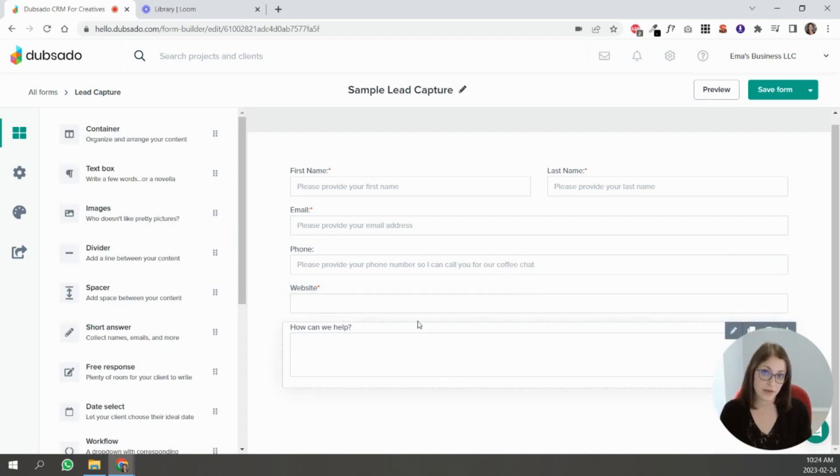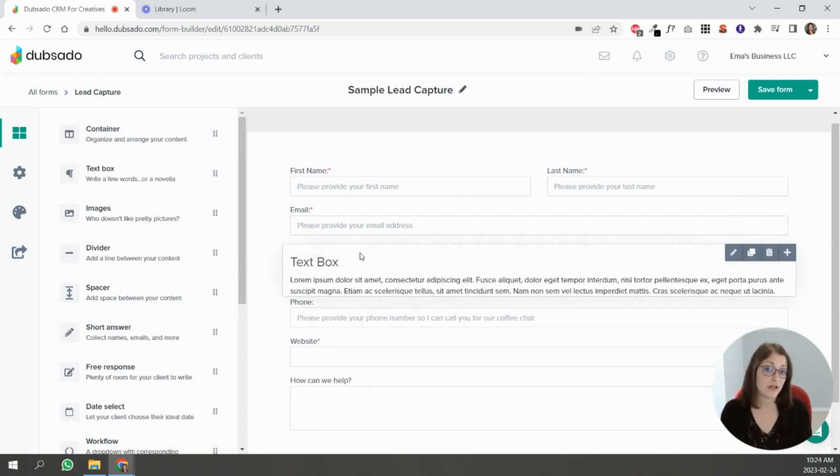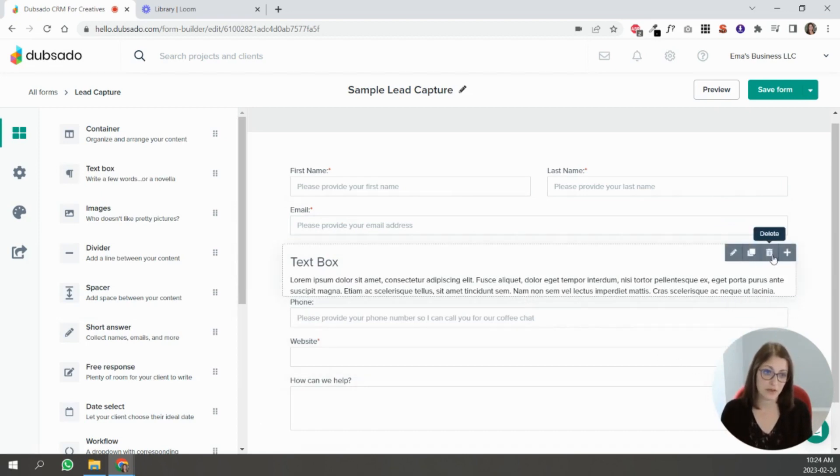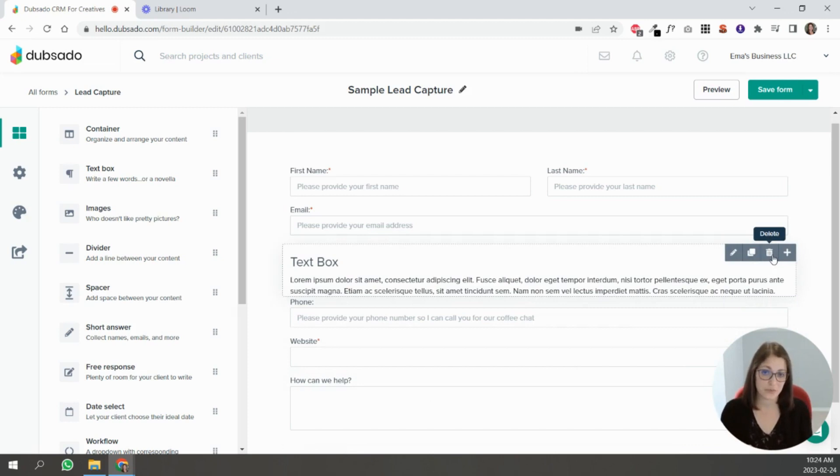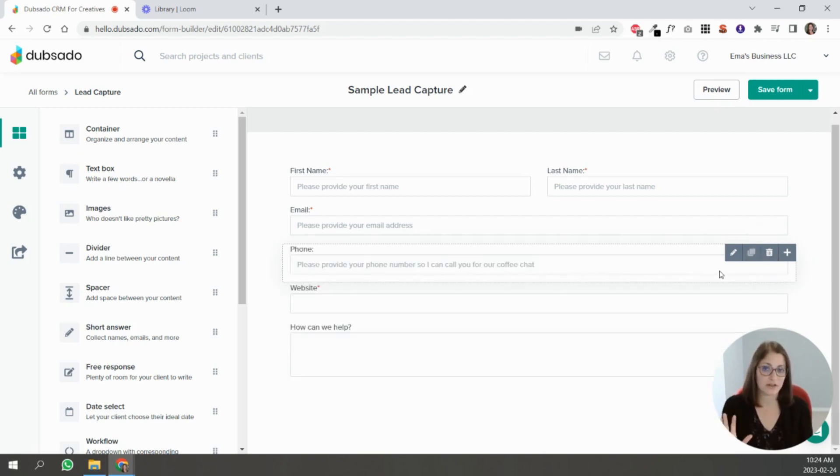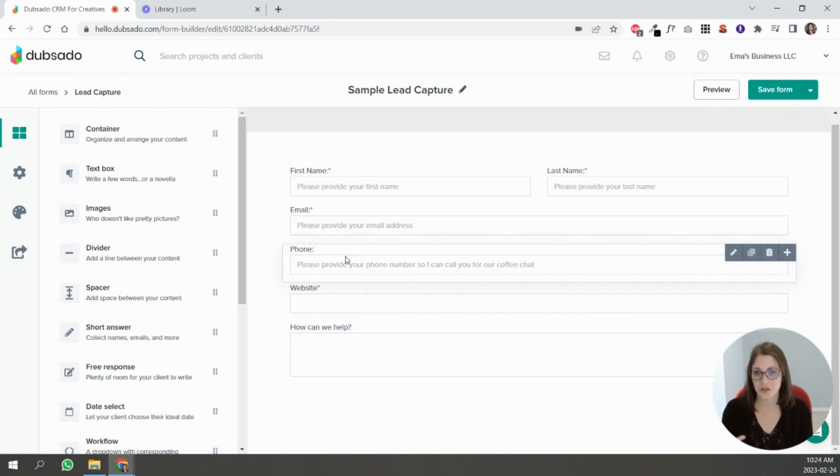You can even pull a text box above here and add an explanation there. Data has shown that if you ask for a phone number at this early stage without explaining why or if you force it, less people will fill out this form. They're going to feel uncomfortable, like why do you need this? So if you're asking for something like a phone number, be sure to explain why.